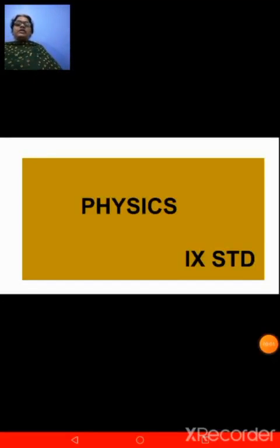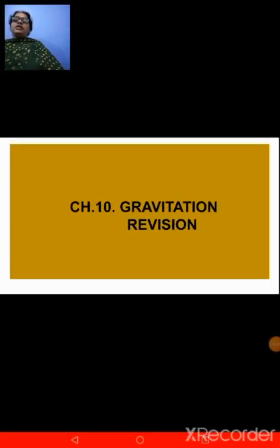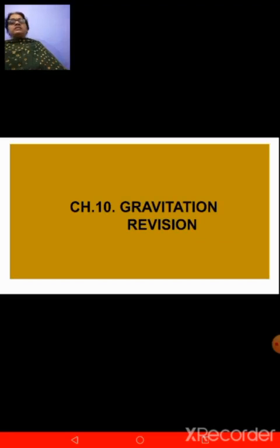Hello everyone, welcome once again to this online physics class for Standard 9. We are continuing with the revision for chapter number 10, that is gravitation.